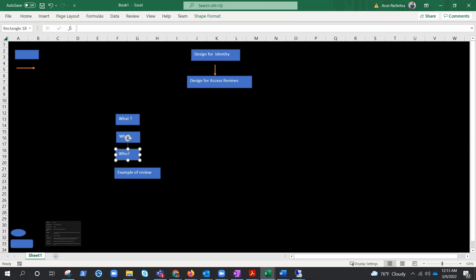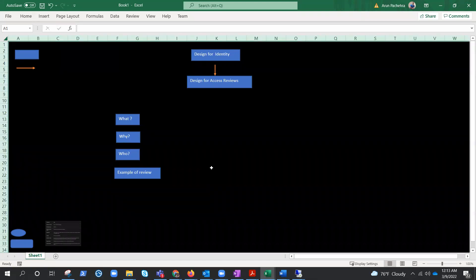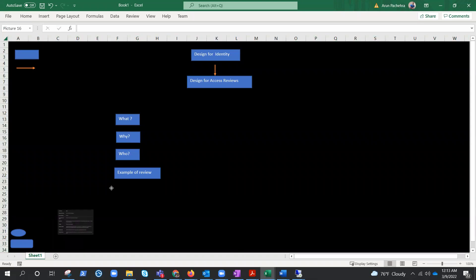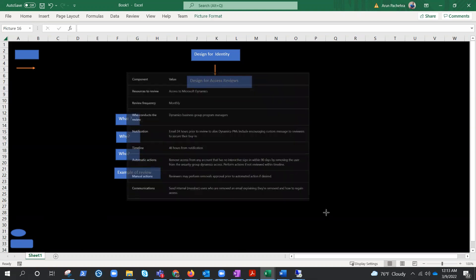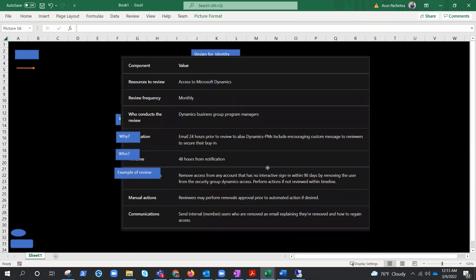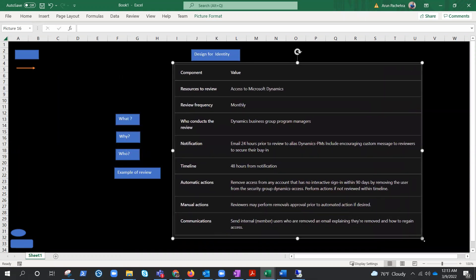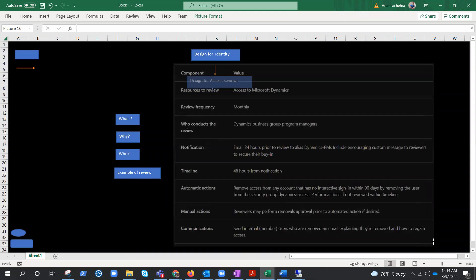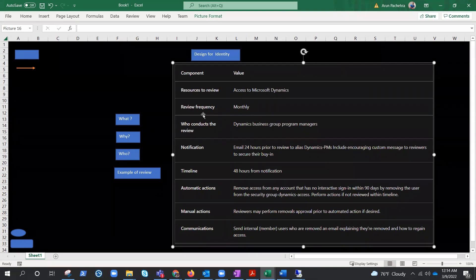So once that review comes or notification comes to that person, he can simply revoke his own access. So let's quickly see an access plan that I have borrowed from Microsoft documentation. Let's simply go ahead and go through it. This will help us to put the cement on the knowledge that we were gathering or talking about. So here are the components and here are the values. For example, resource to review: let's review the access to Microsoft Dynamics. Review frequency: let's put it monthly.